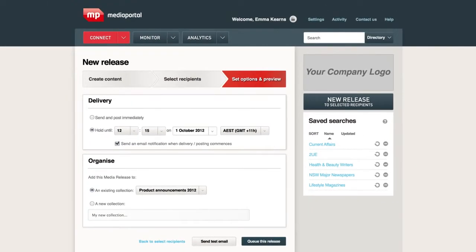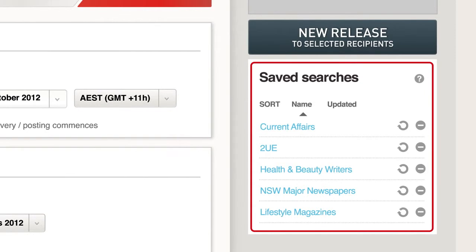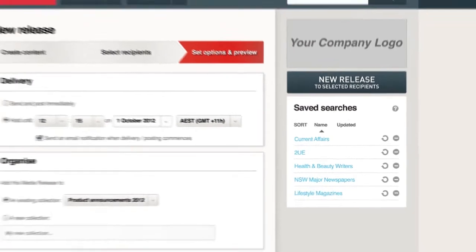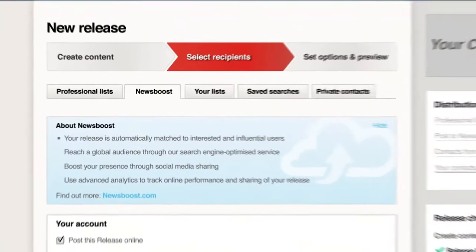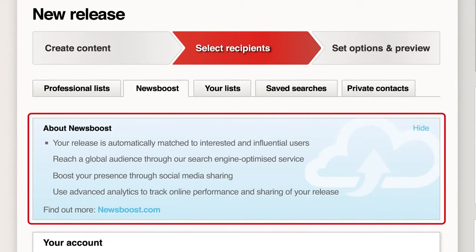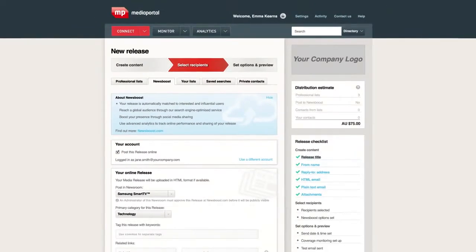Another great feature of Connect is the ability to save your media search, so every time you log in, updated media lists await you. A sidebar of your top saved searches for easy access is on the right-hand side of the screen. If you have a NewsBoost account, you can extend your reach even further by accessing your online newsroom and posting your release there without leaving Media Portal. Simply go to newsboost.com to create your online newsroom — it's all about getting your news into the online space, getting it discovered, and saving time by doing it from the one platform.